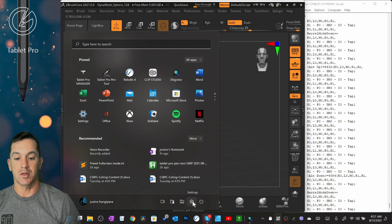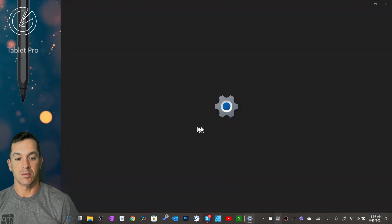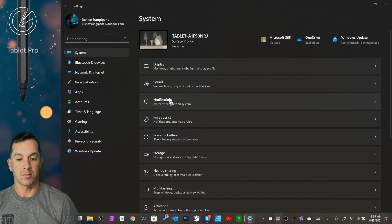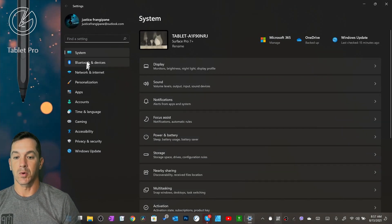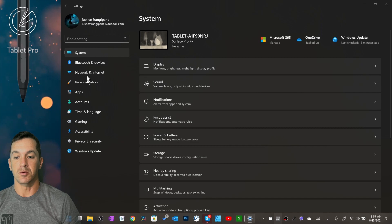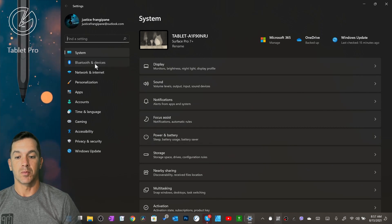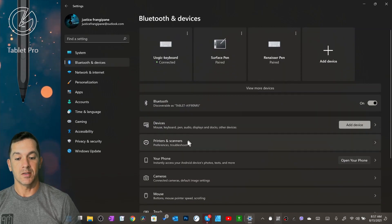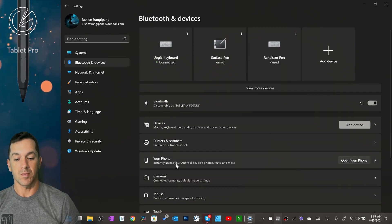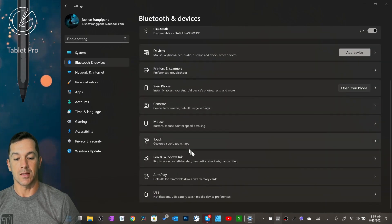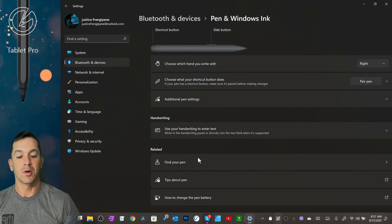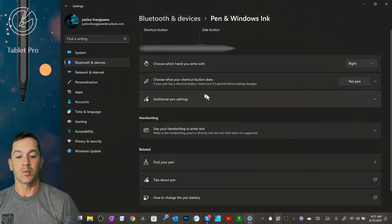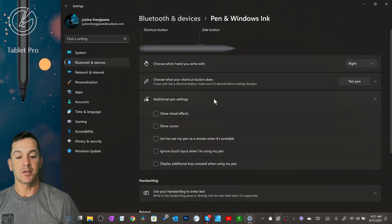Setting right here. And we're going to go to Bluetooth and devices, and down to pen and Windows ink, additional pen settings.